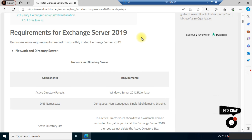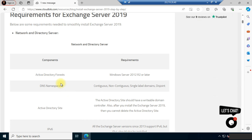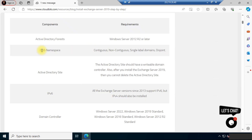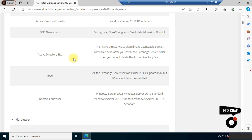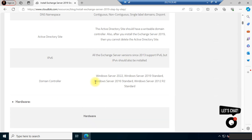These are the requirements for Exchange Server 2019. For network and directory server, we need an Active Directory forest running on Windows Server 2012 R2 or later, a DNS namespace, an Active Directory site with a writable domain controller, IPv6 or IPv4, and a domain controller running on Windows Server 2022, 2019, 2016, or 2012 Standard.